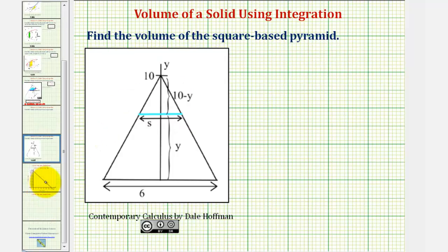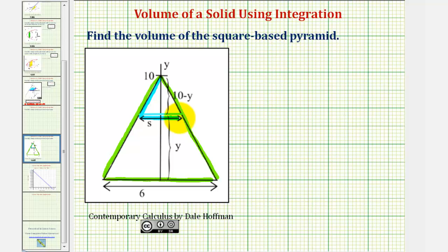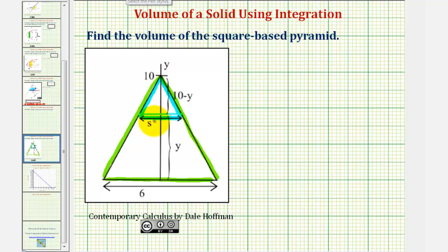If we cut the pyramid vertically, this would be our slice, and notice how we have two similar triangles. We have this large triangle that has a base of six units and a height of ten units, and then we have this smaller triangle that's similar to the larger triangle, where the base has length s. For the height of the smaller triangle, if the total length is ten units and we let this be y units, the height of the small triangle would be ten minus y units. Because we have similar triangles, we can set up a proportion: s is to six as ten minus y is to ten.